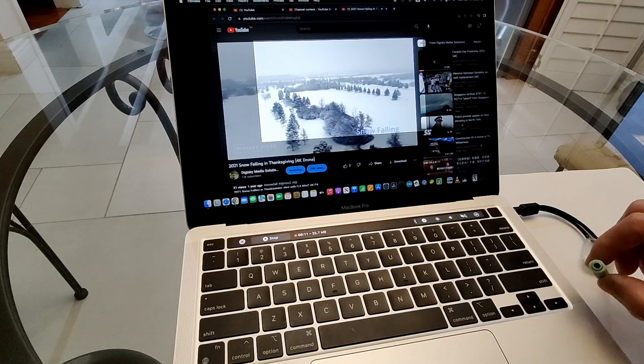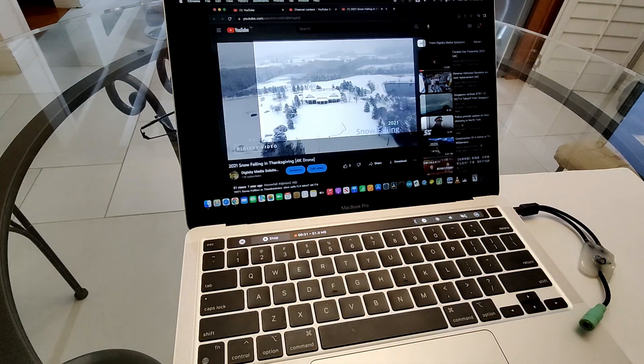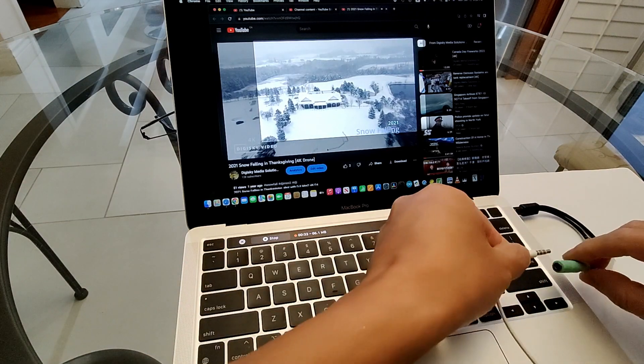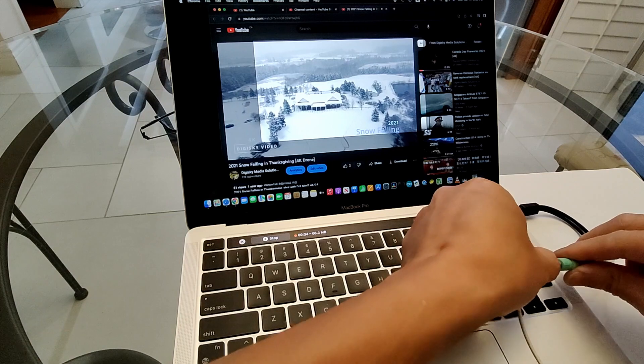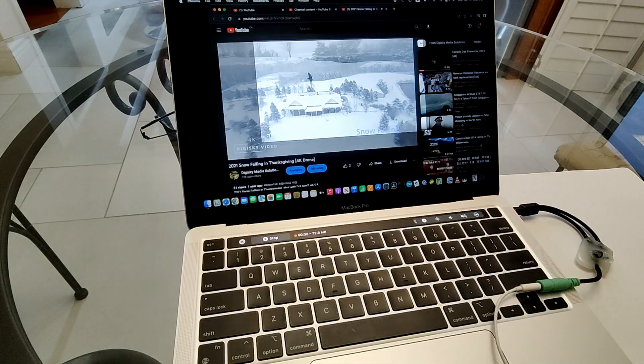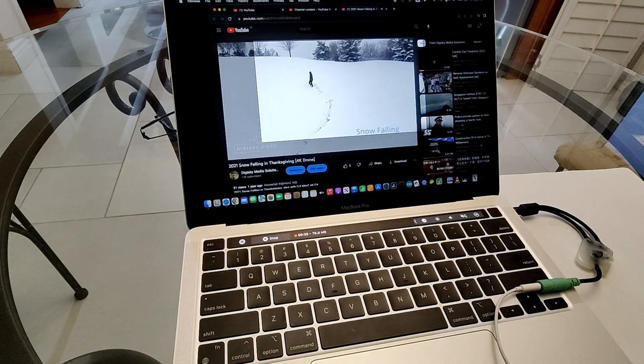There's a 3.5 millimeter jack available. You can plug in the headphone to listen to what is actually playing while you're recording.